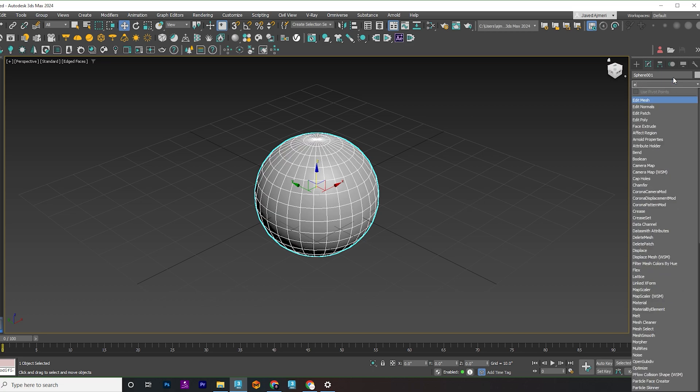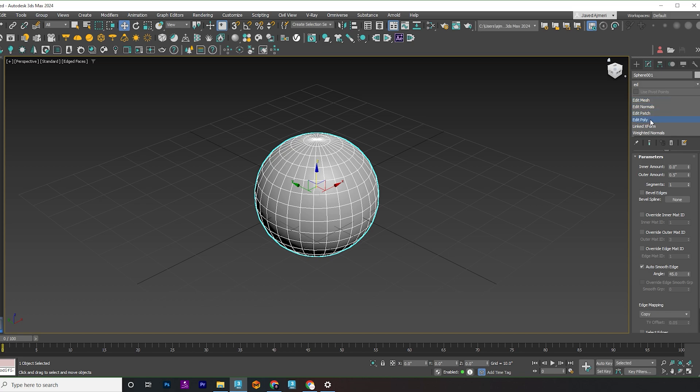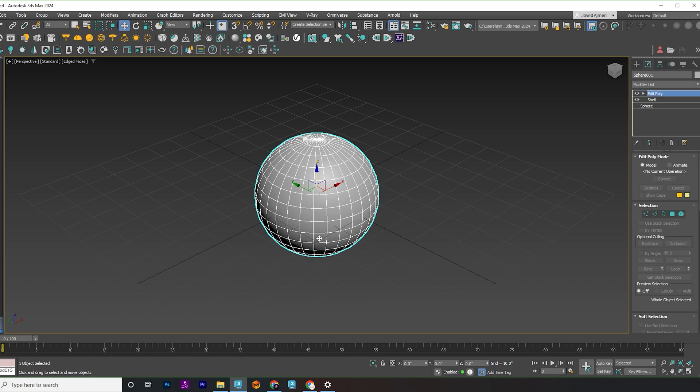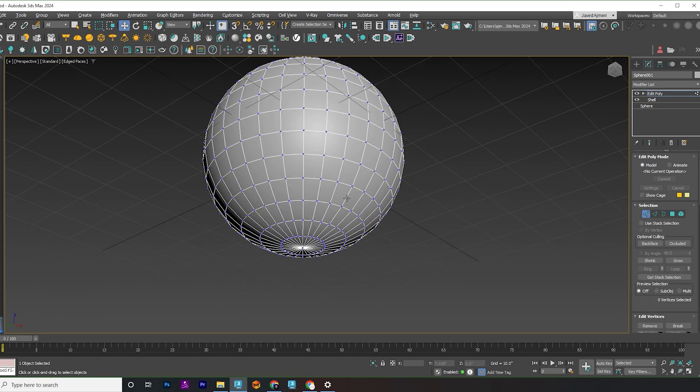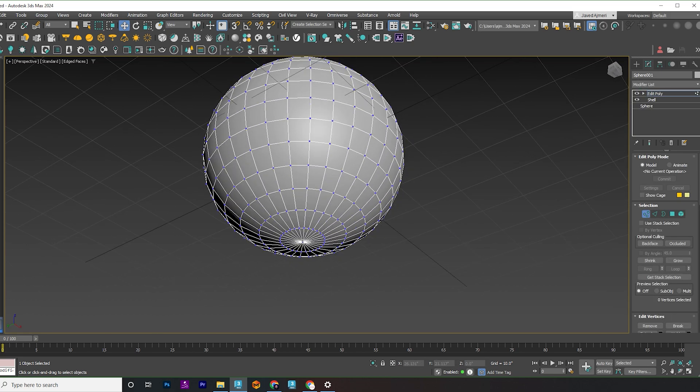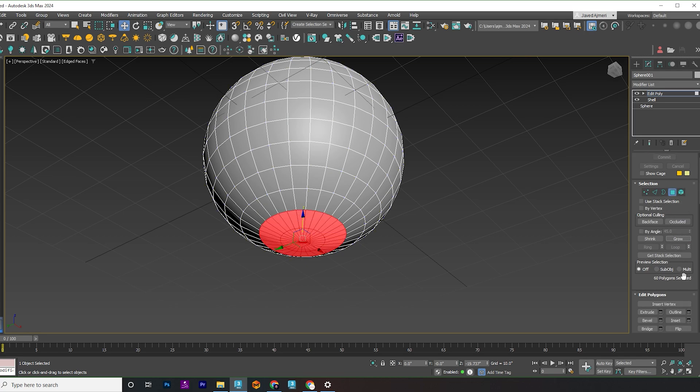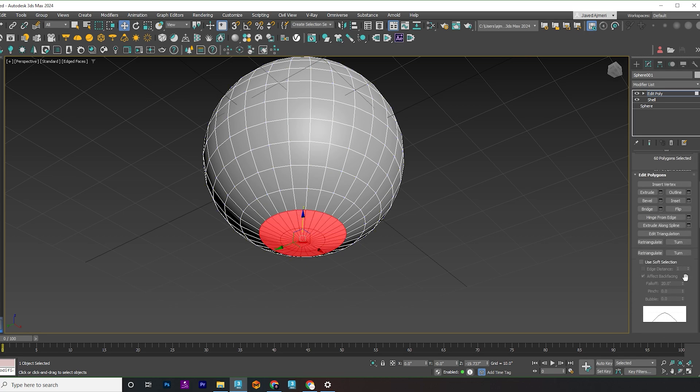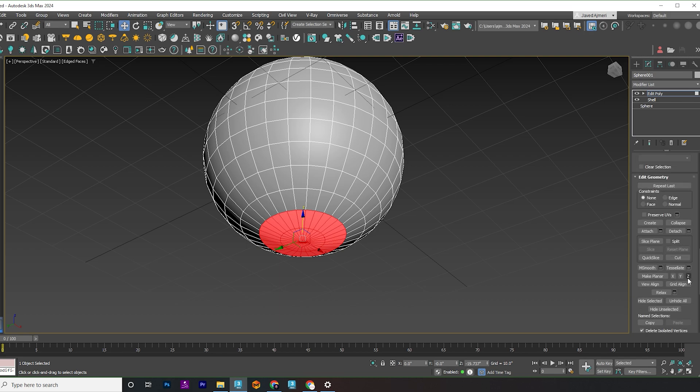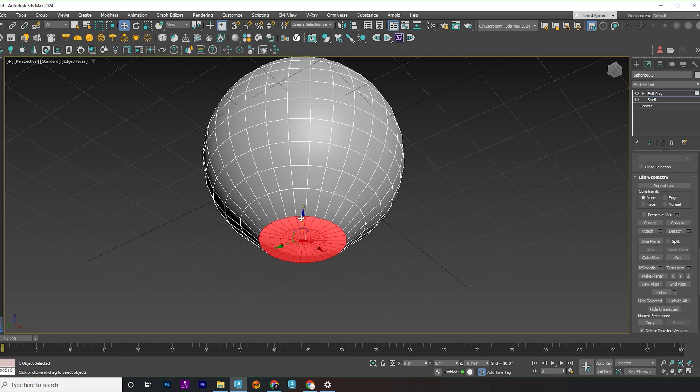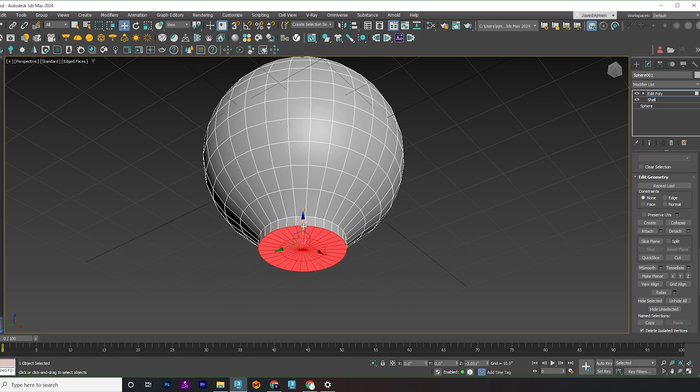Next up, apply an edit poly modifier. Select the last vertex and control click on faces to choose them. Then, hit grow and align those faces to the z-axis, giving them a gentle tug along that axis. Now, shift and drag to create the base of our pot.